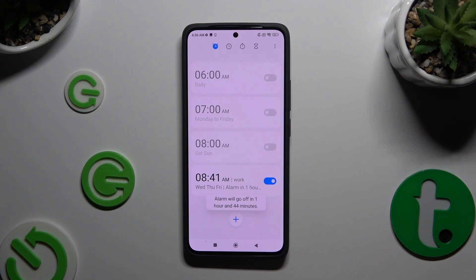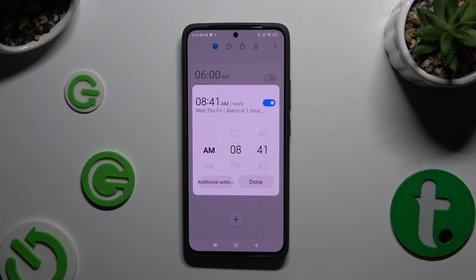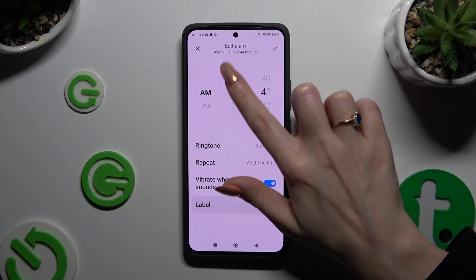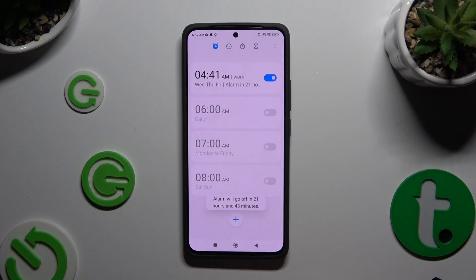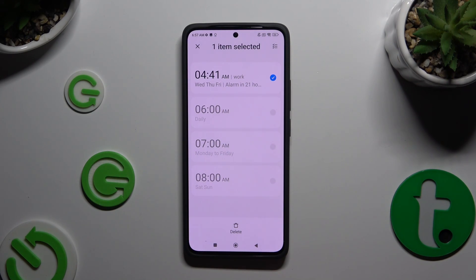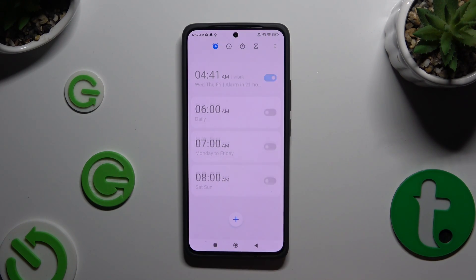To make some changes to your alarm, click on it and tap on Additional Settings. Change whatever you want to and click on the same checkmark. Lastly, to get rid of it, hold it, tap Delete at the bottom, and wait.